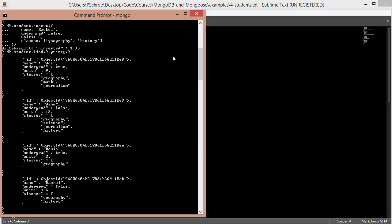So at this point, we'll take a look at different ways that we can query our collection to grab out certain things that we might be looking for. And in this collection of student, we basically added a name, whether or not they're an undergrad, the number of units that they're taking, and an array of classes that our student is taking as well.